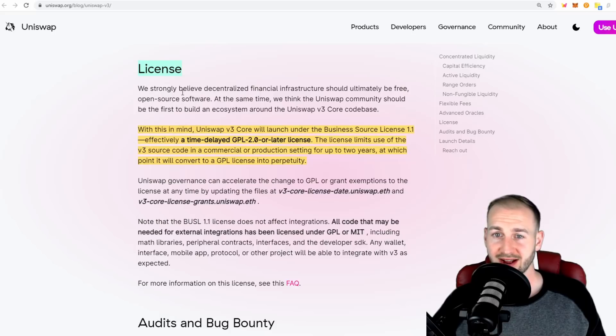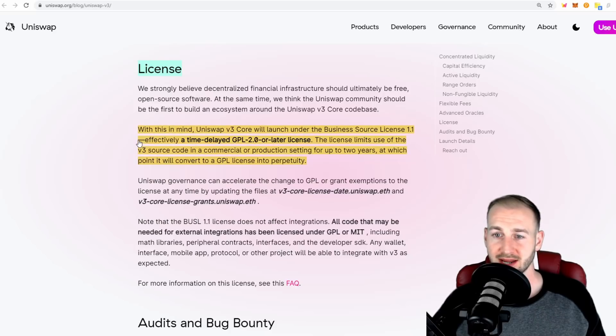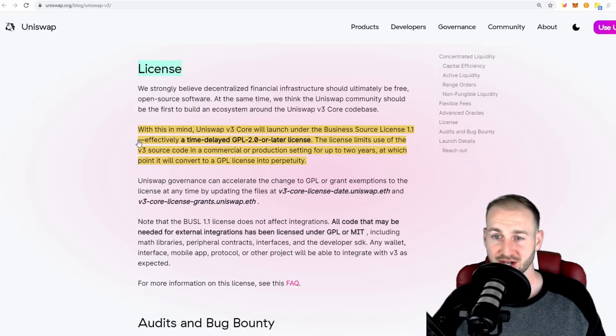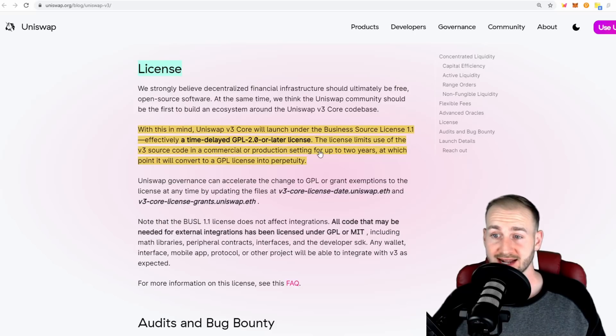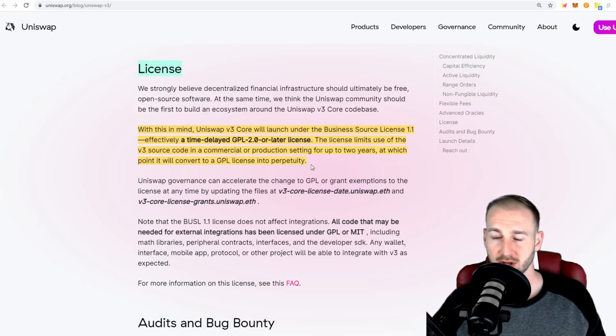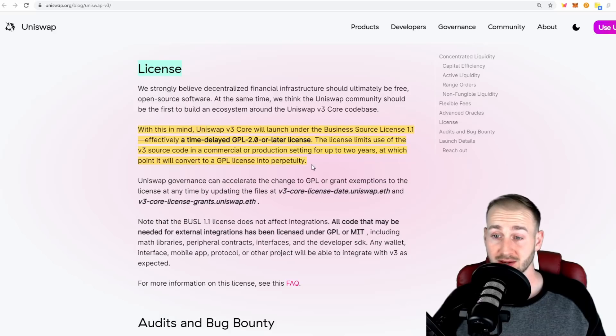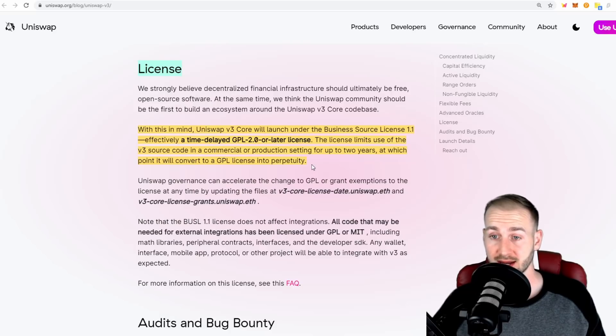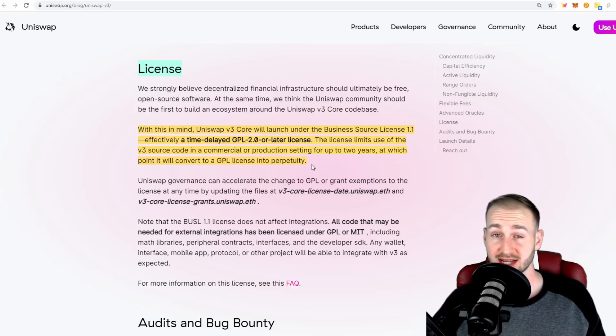The final thing to really note is that with V3, they've actually got a license - a business license that has been applied so that no one can come and just simply fork the code from Uniswap V3 and steal it and use it as their own. The license limits use of the V3 source code in a commercial or production setting for up to two years, at which point it will convert to a GPL license into perpetuity. It can't be forked for two years unless you essentially pay Uniswap or the governance votes that someone can use it, which is highly unlikely. After two years it could be forked, and this is clearly in response to what happened last year with the SushiSwap vampire attack.